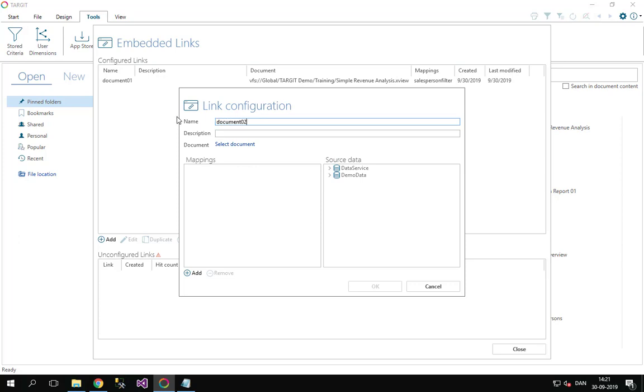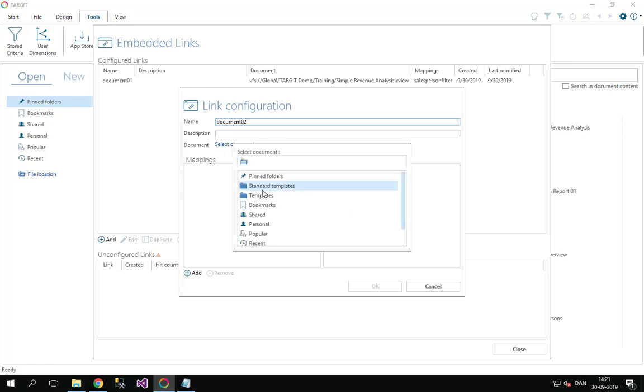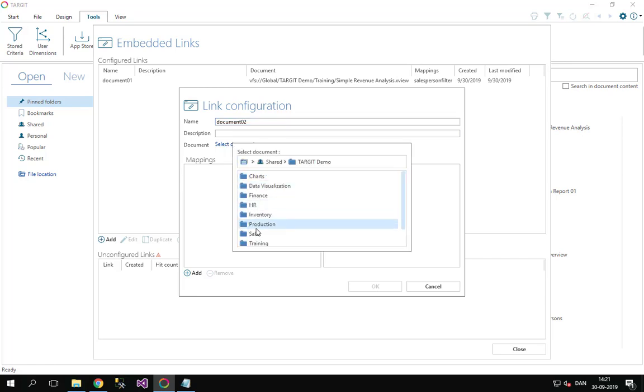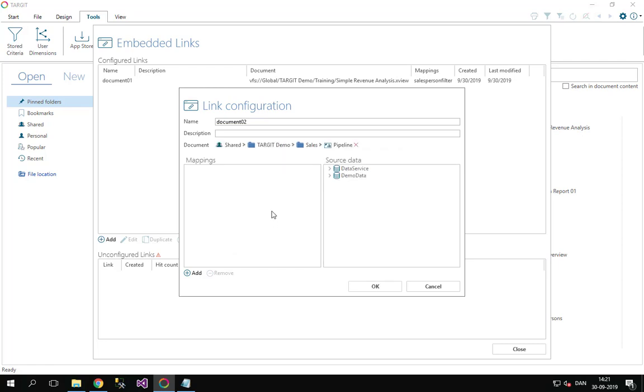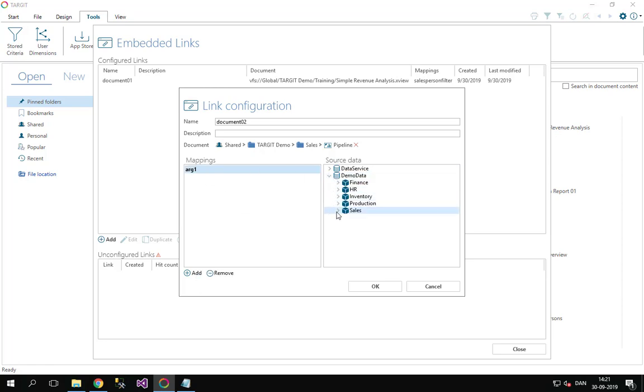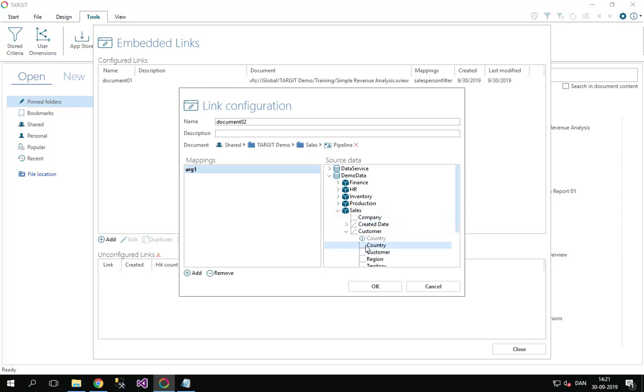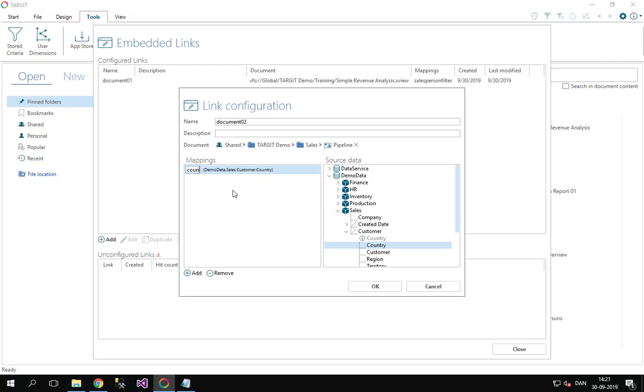So I'll just call this new pre-configured link for my document02 link, and it's going to look up a particular document in the sales folder, the pipeline dashboard, this one here. We can also add an argument here, a filter option, and this argument should be mapped to my country dimension in the permalink. We can even make sure that it's called my country filter like this.